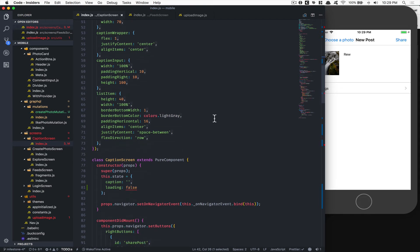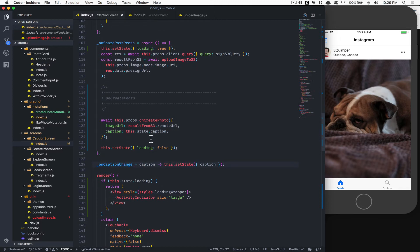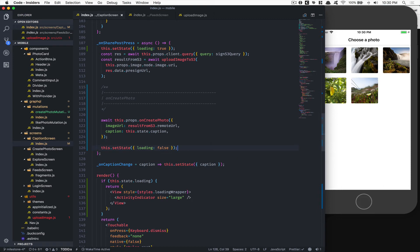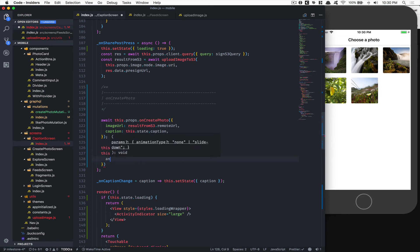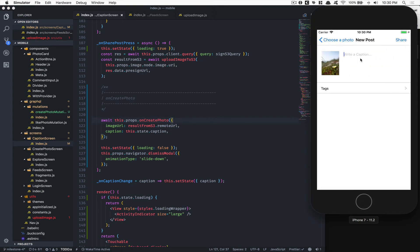Now I would like to close the modal window when done. It's pretty simple - we're going to reset the navigator. Remember this thing is a modal, so we can close it. Using 'this.props.navigator.dismissModal' and we choose the animation type 'slideDown'. So now when we upload an image it'll close the modal with that animation.